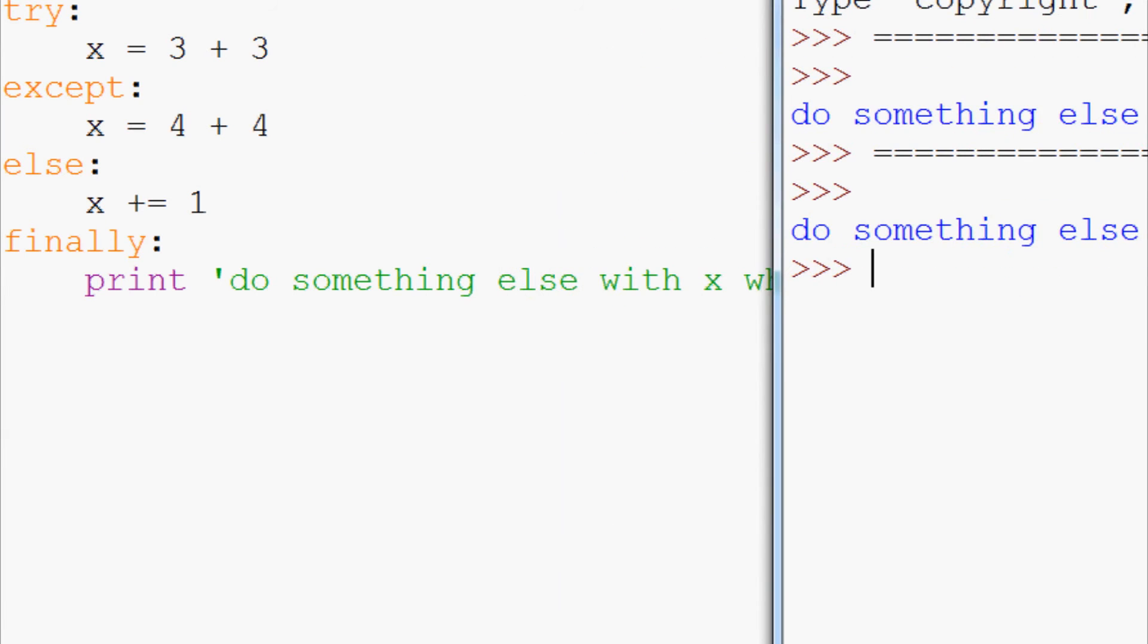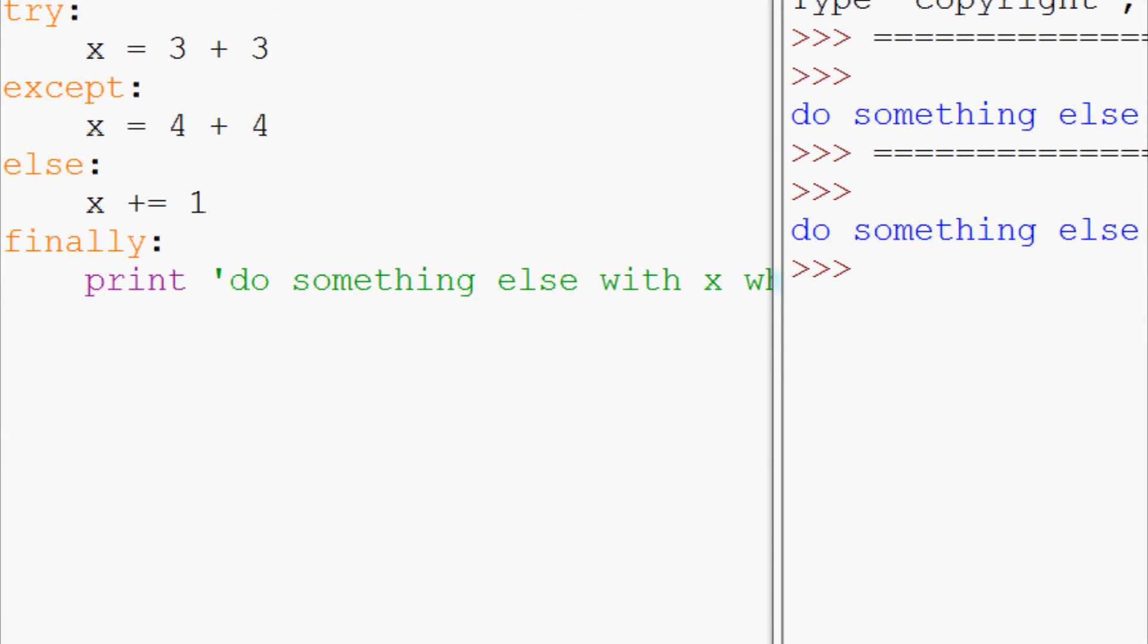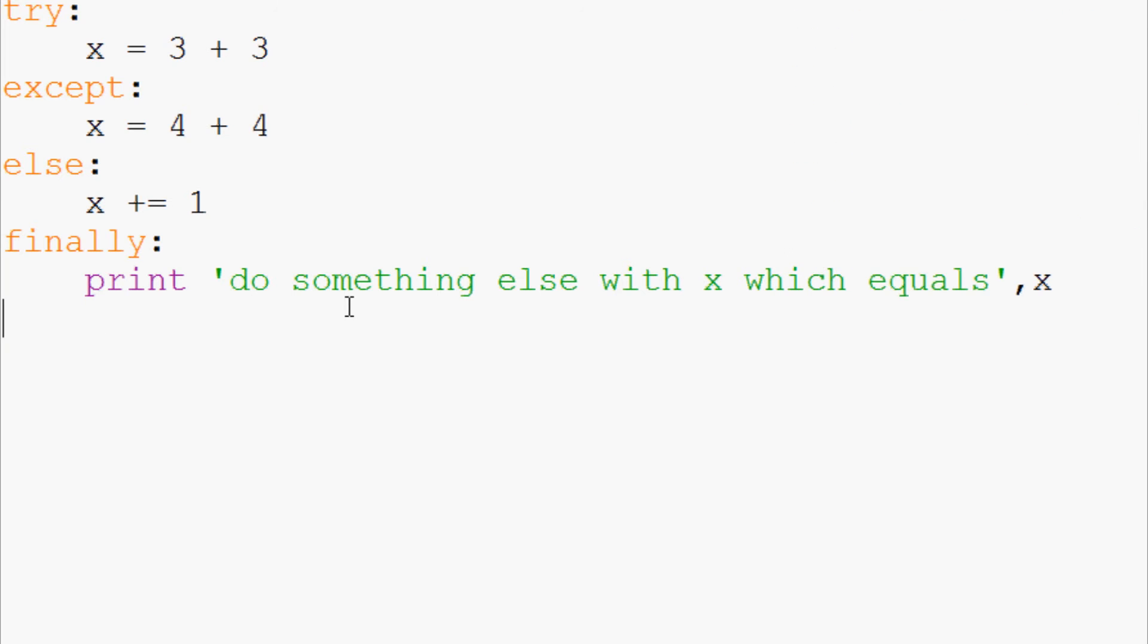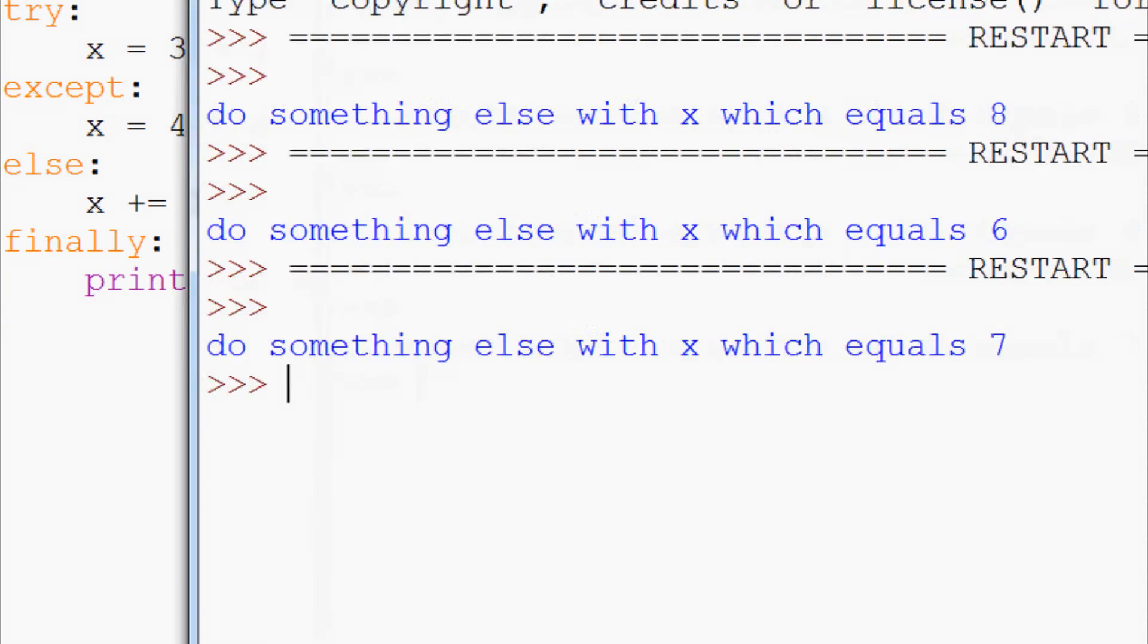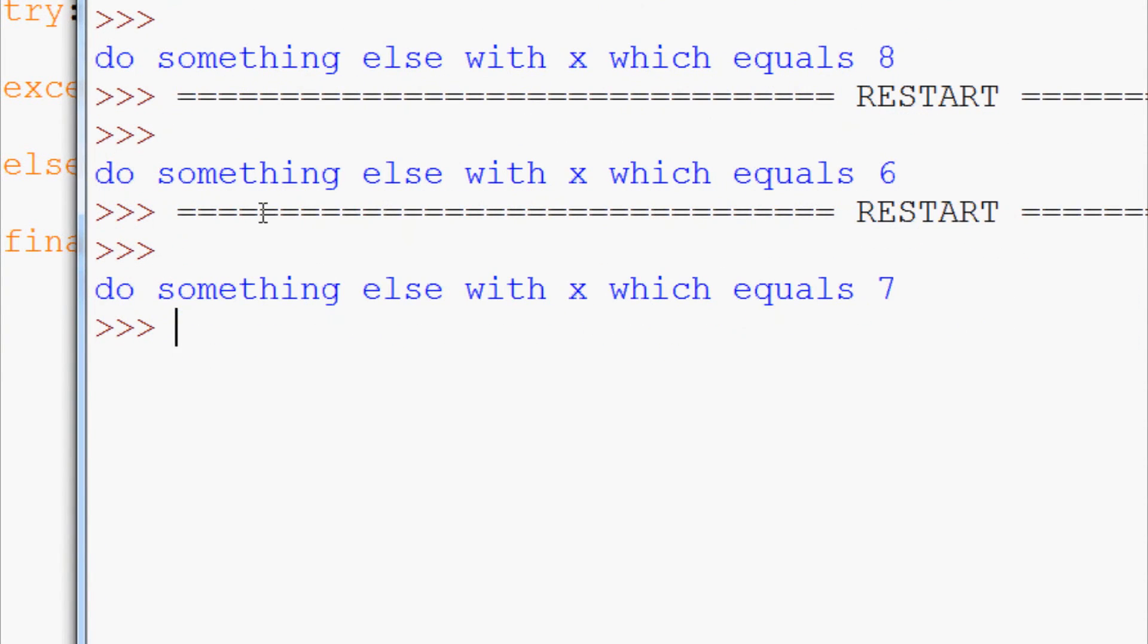So now let's go ahead and run that. And we see do something else with x which equals seven.